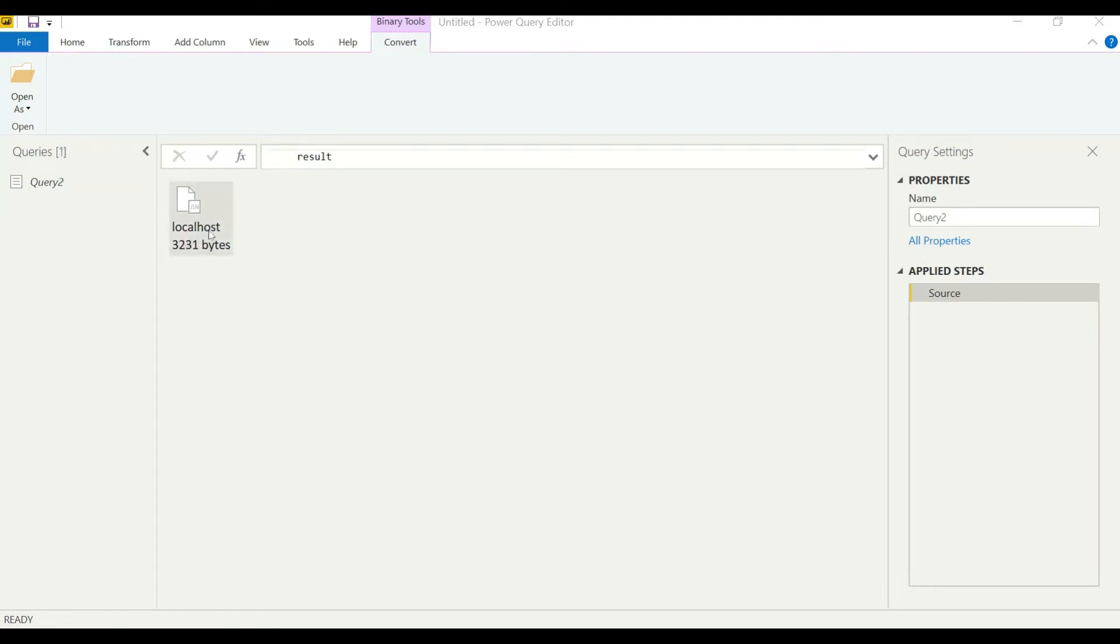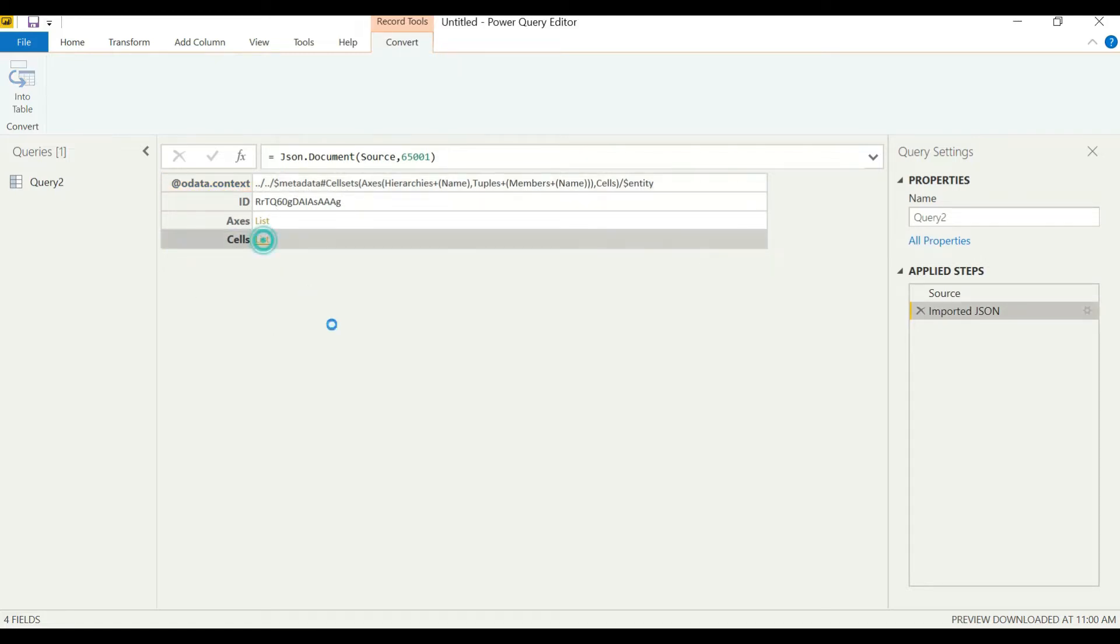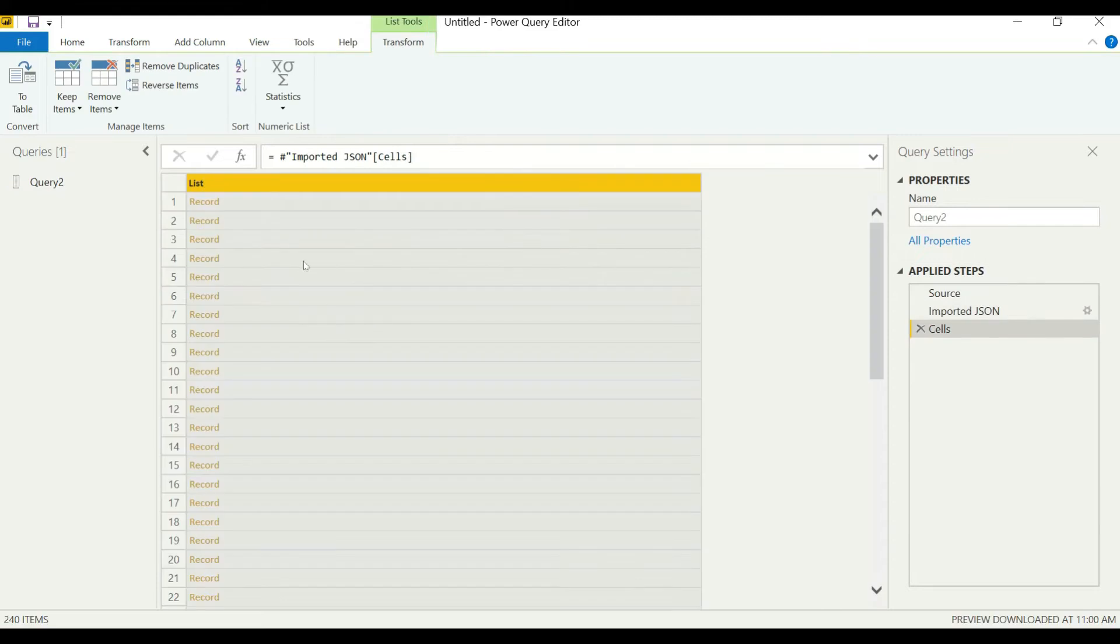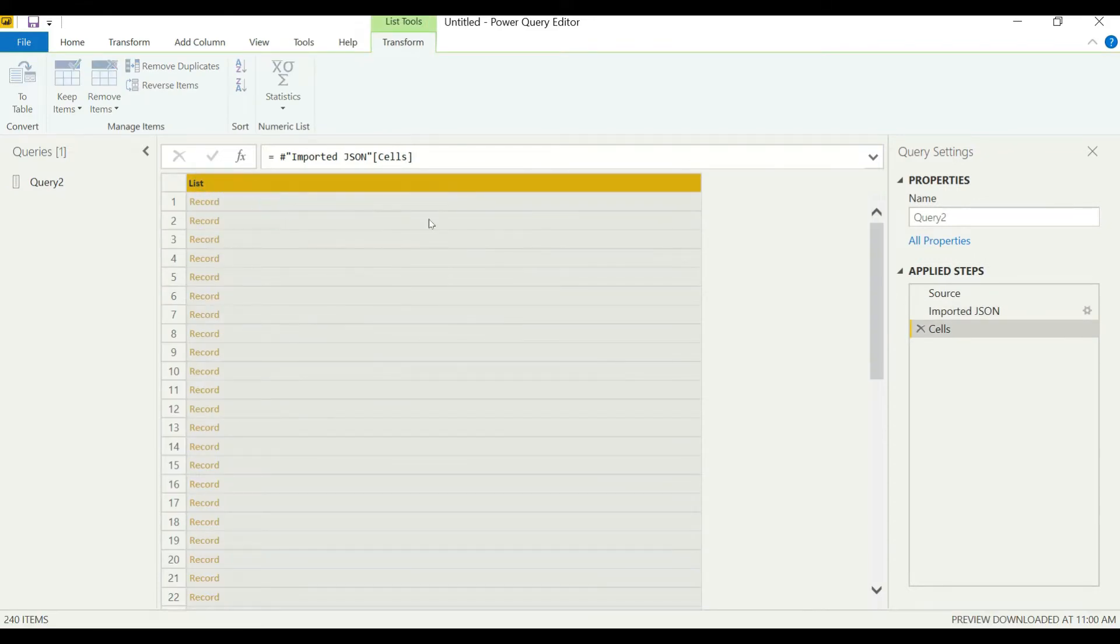We will double-click on it and go to cells. This is our JSON file which has been imported from TM1. We have our cells here. We'll convert this to table.